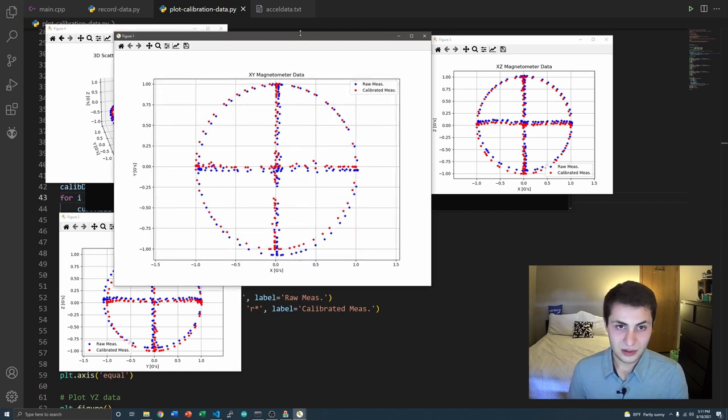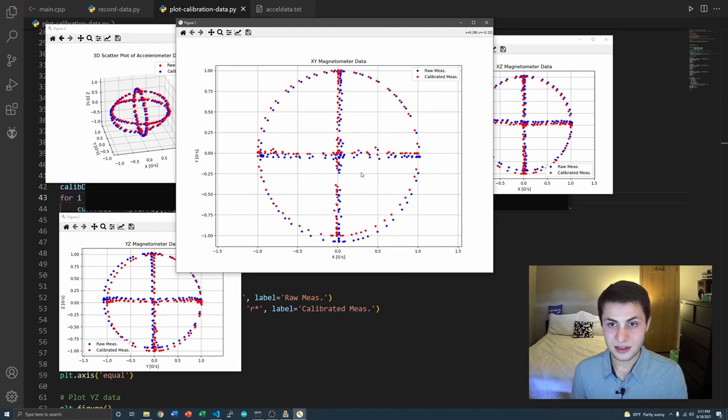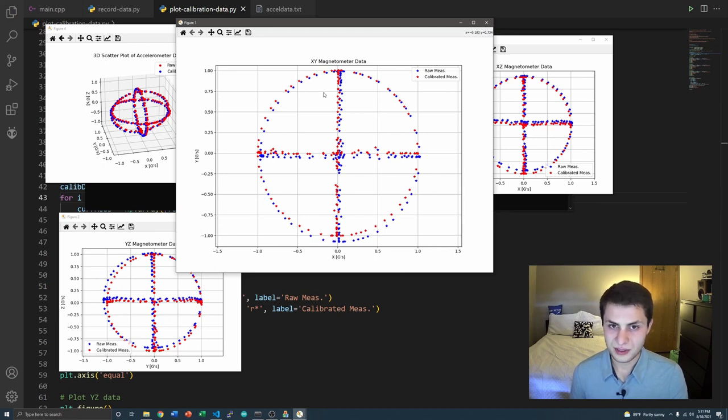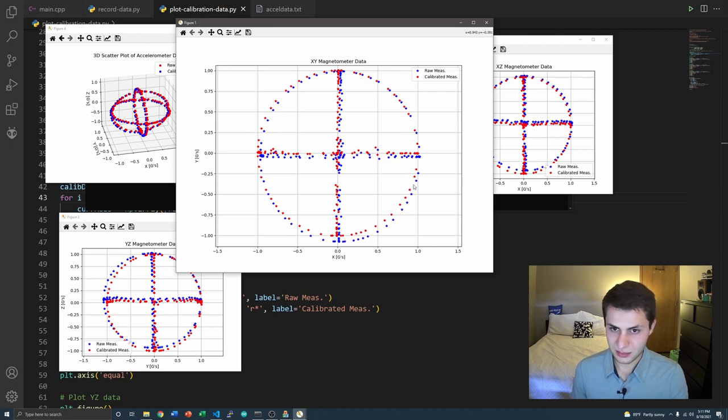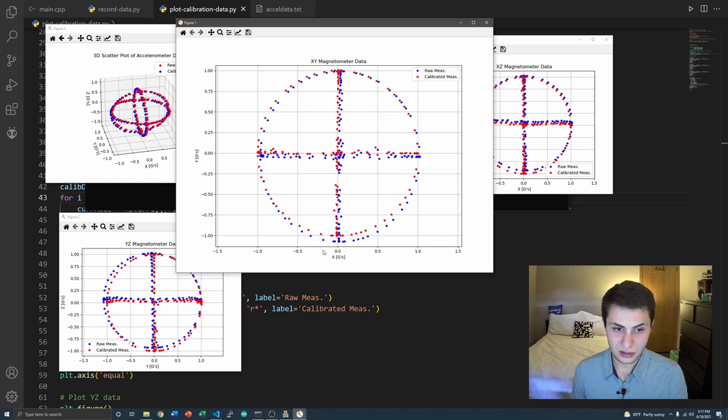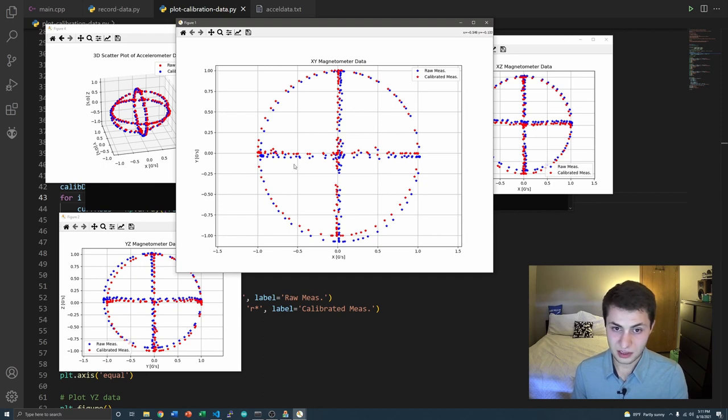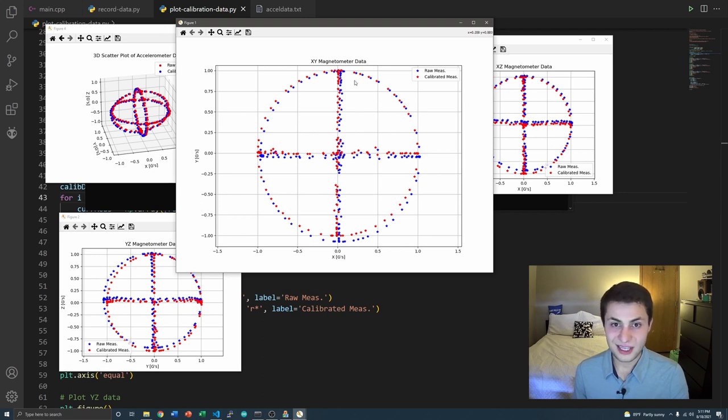As you can see, the blue is our raw measurements and the red are the calibrated measurements. And you can see the calibrated and uncalibrated don't match up. The uncalibrated extends beyond 1G over here and over here quite a bit. And as you can see, the center of this cross shape is not at the origin. It should be at the origin, but it's not.